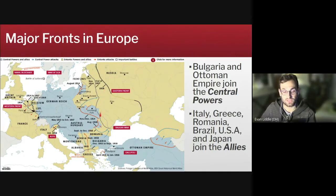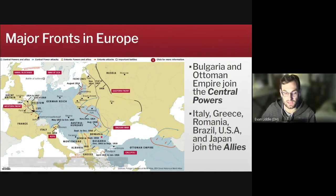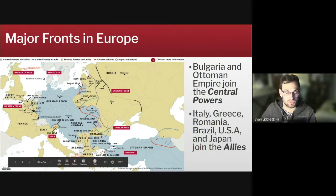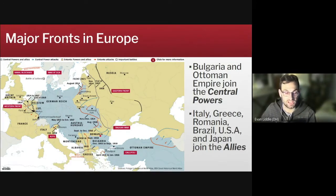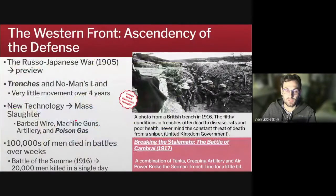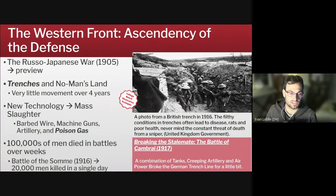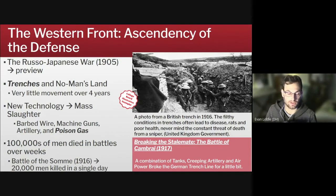One thing to notice about the Central Powers is that because they were literally located in the center of Europe, they were constantly fighting a two-front war. Almost every major Central Power had to fight on two fronts at some point, which made their military operations very difficult and may in the end have contributed in part to their defeat. The Western Front was a theater in northern France, which saw Germany and some detachments of Austrian soldiers facing off against British and French soldiers, and later American soldiers as well.